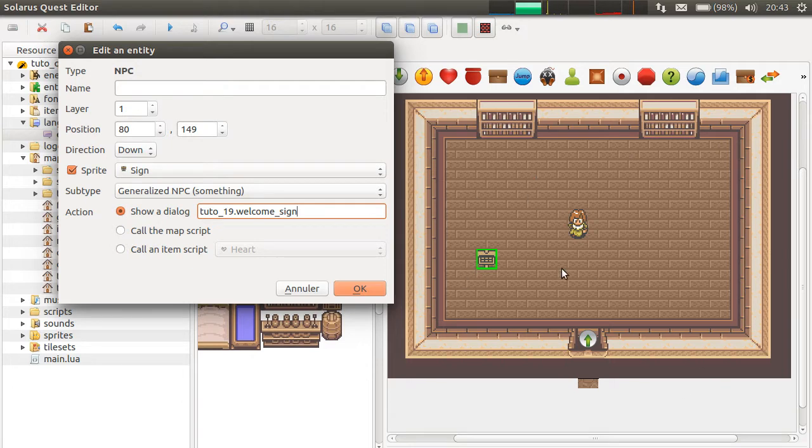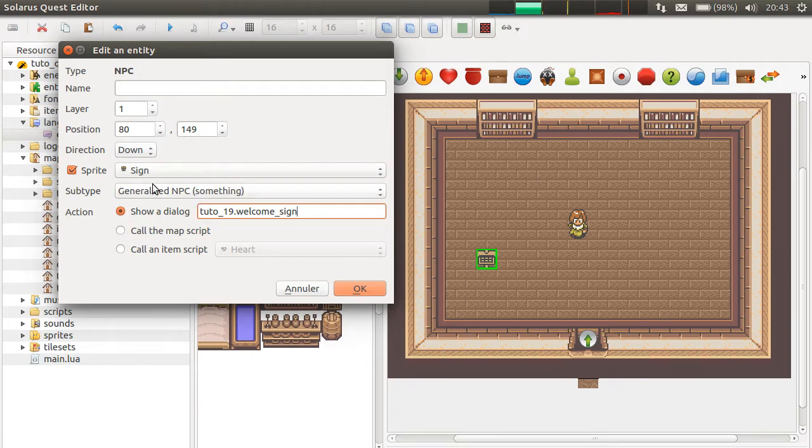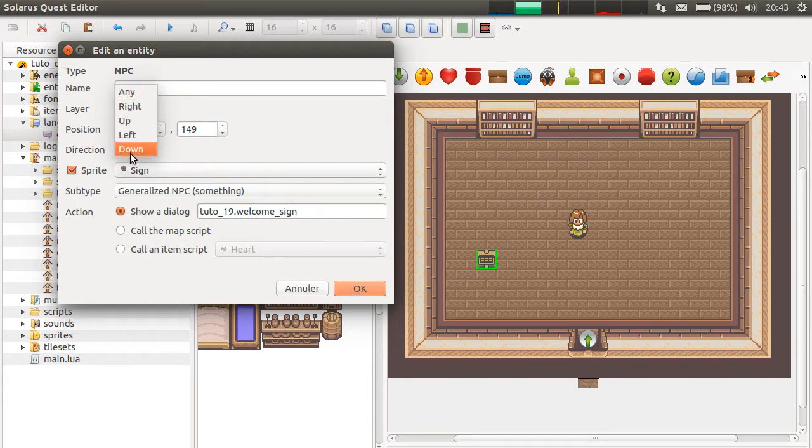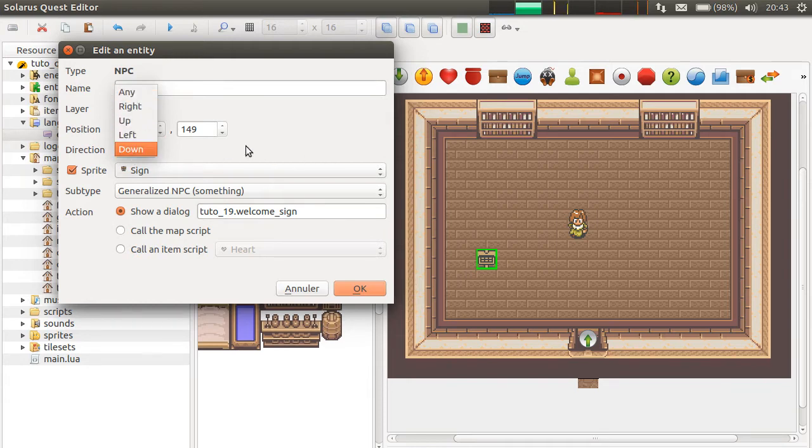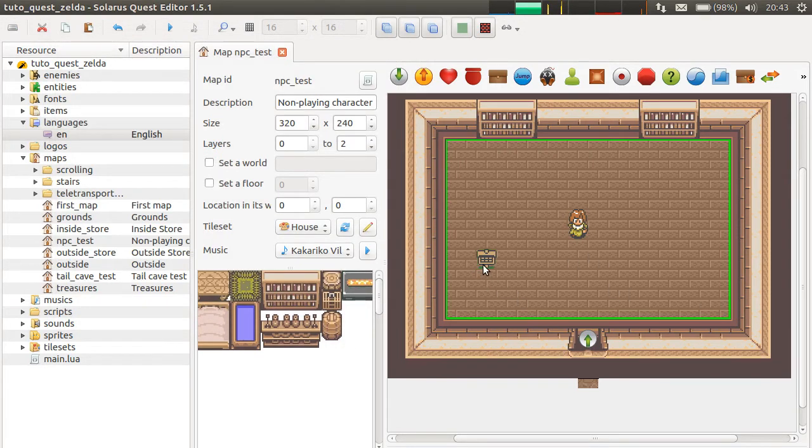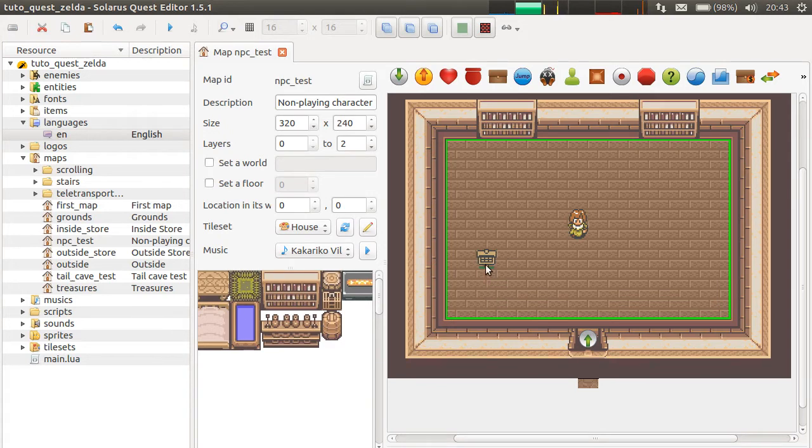And also, you can only interact with the generalized NPCs from the direction that is selected here. And it can be the special direction, any. In this example, you can only read the sign from the south. Because it's looking down.